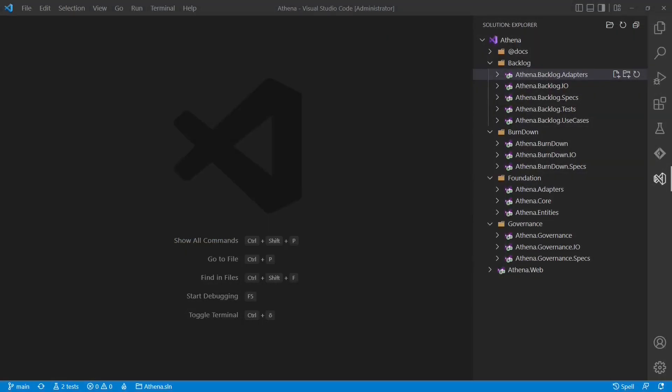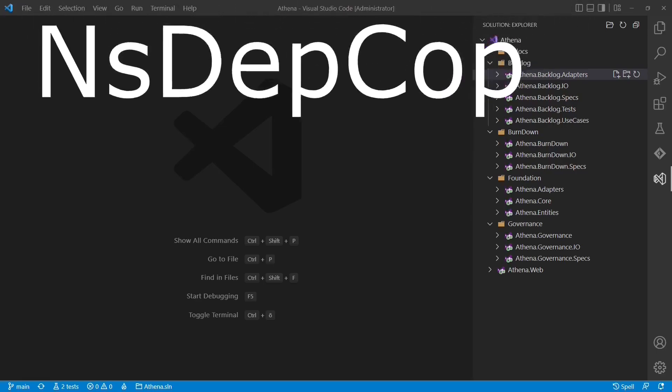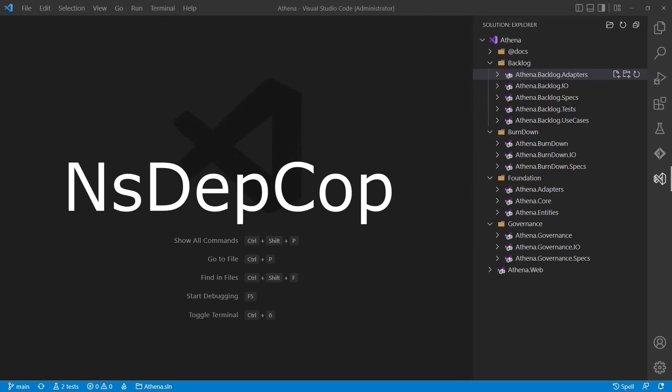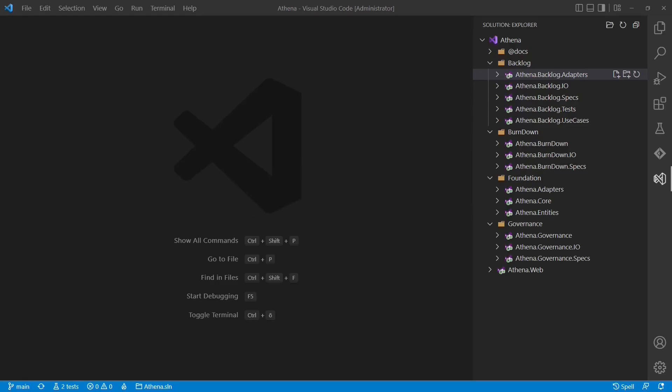Now let's get practical and implement dependency governance for the Athena project we have set up in the previous video using a tool called NsDepCop. Let's start with the adapters project of the backlog feature.